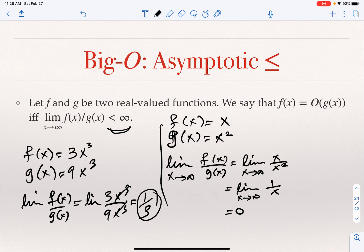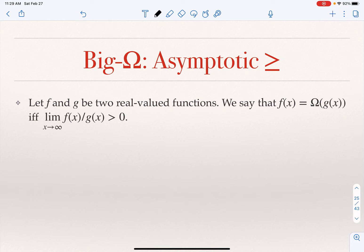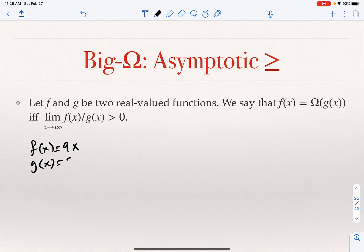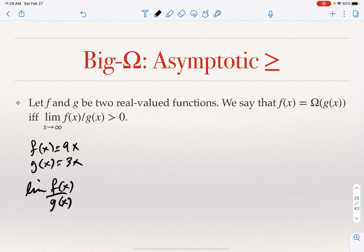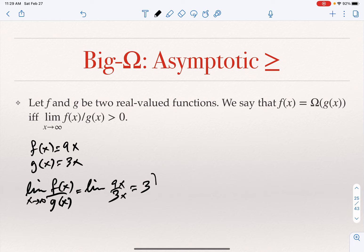Now, you should immediately see what happens when we talk about Big Omega. If F is Omega of G, then the limit of F divided by G cannot be zero. For example, if F(X) = 9X and G(X) = 3X, the limit as X goes to infinity of F(X)/G(X) is the limit of 9/3, which equals three. It is greater than zero, and F is Big Omega of G.